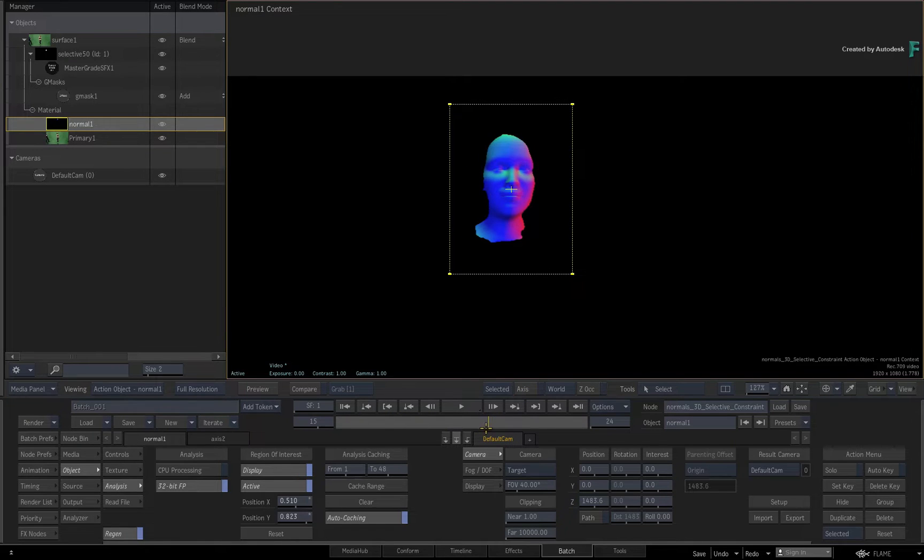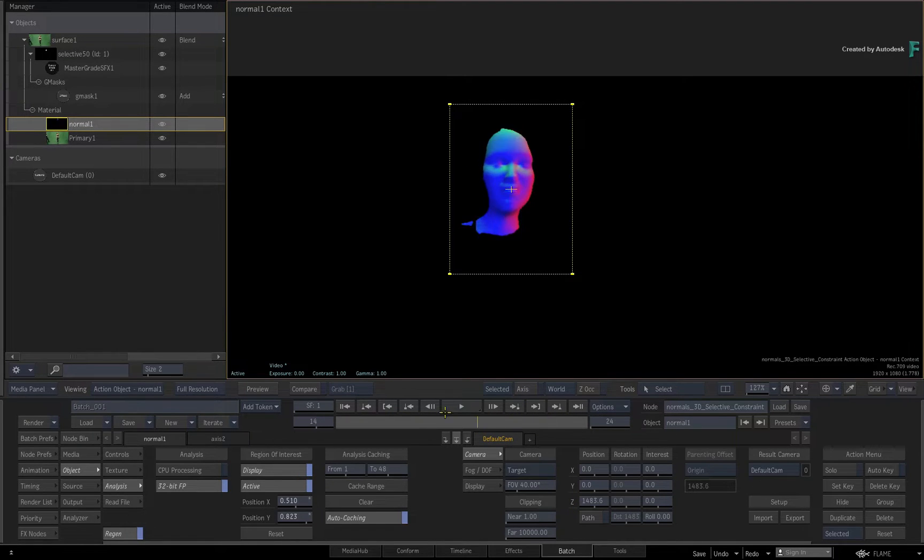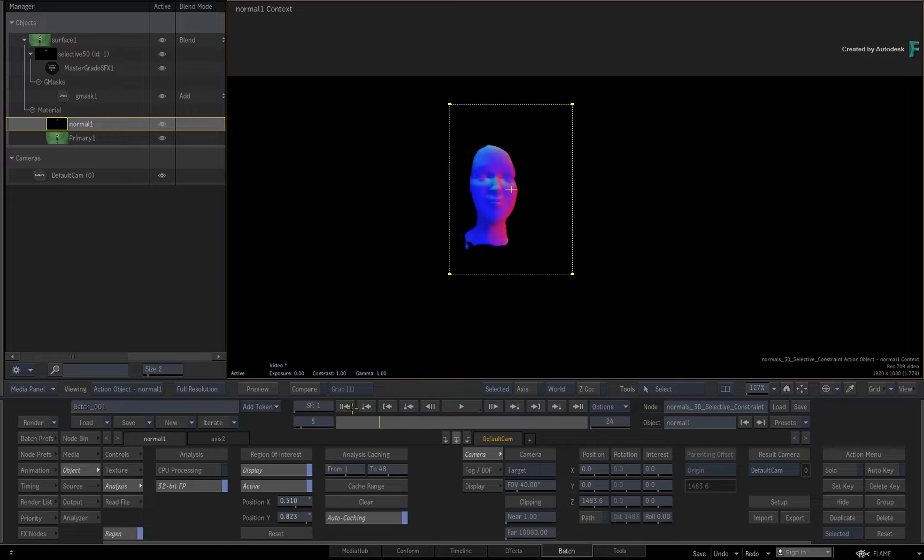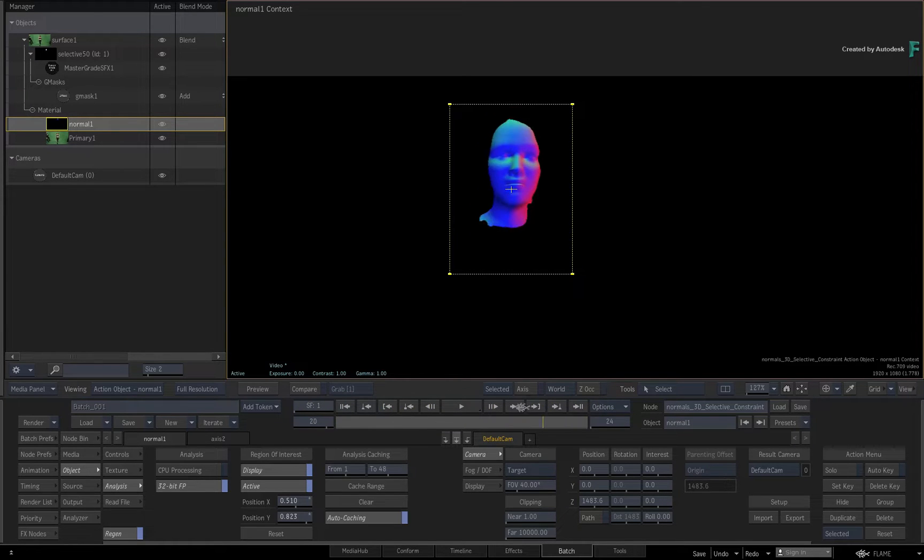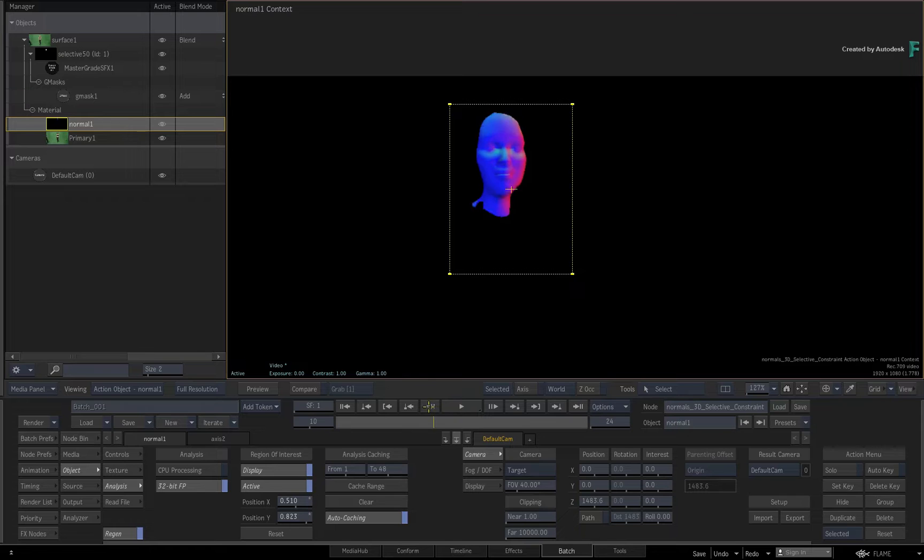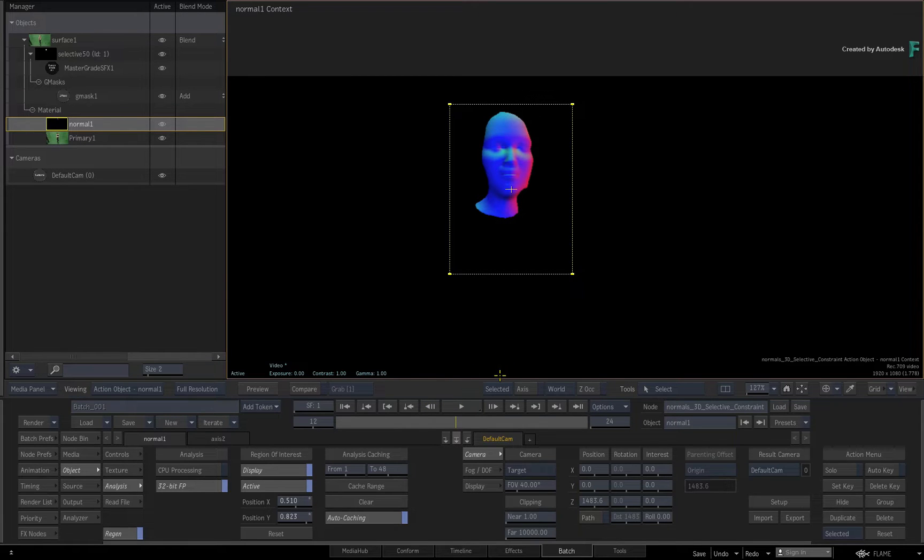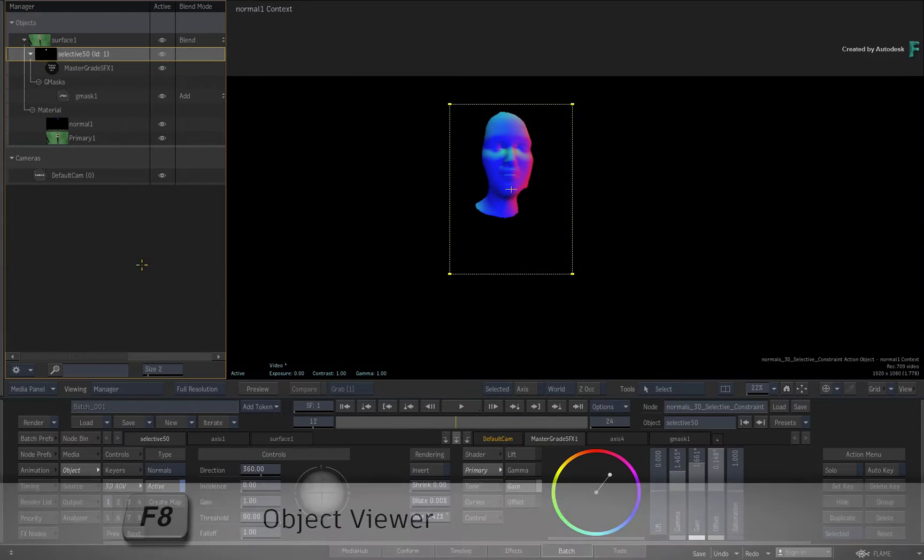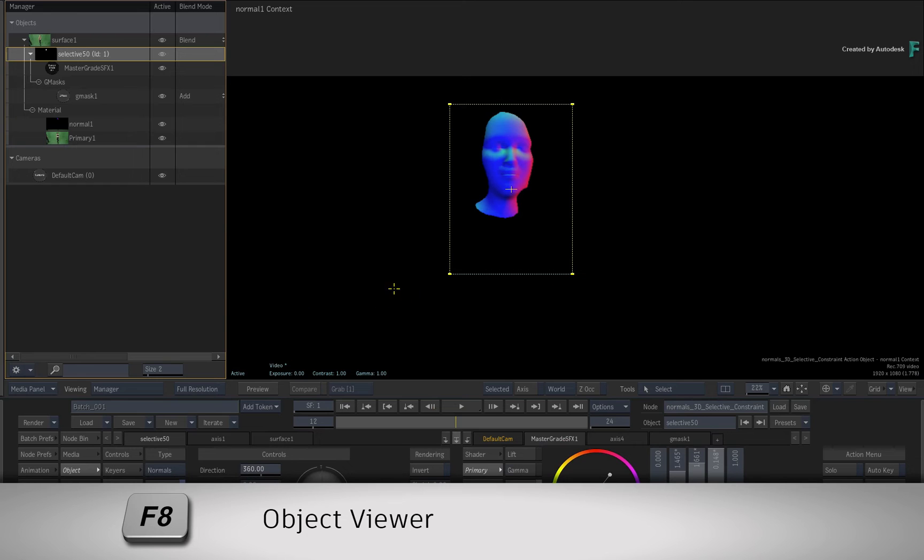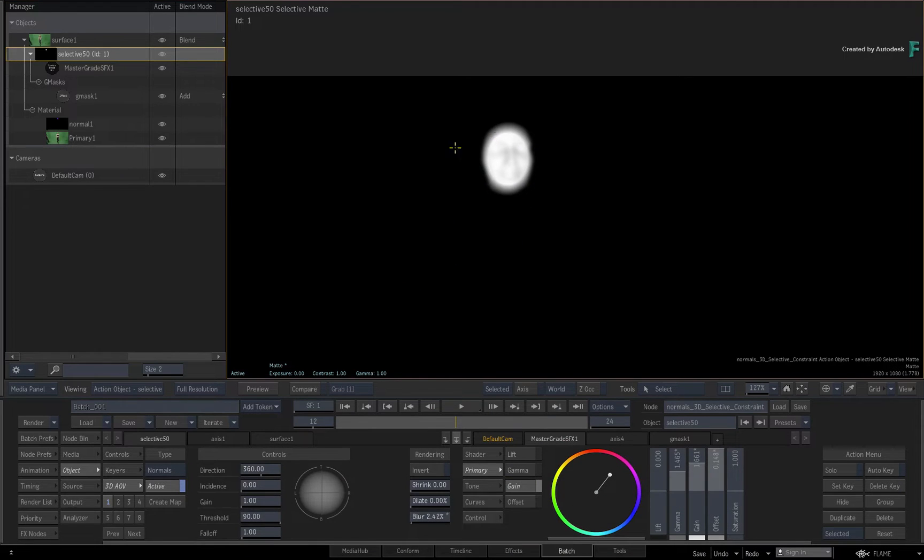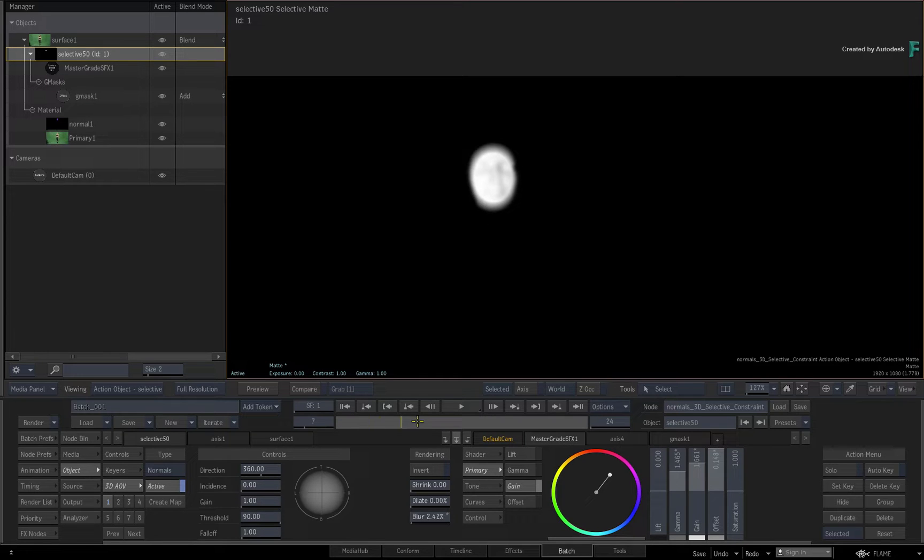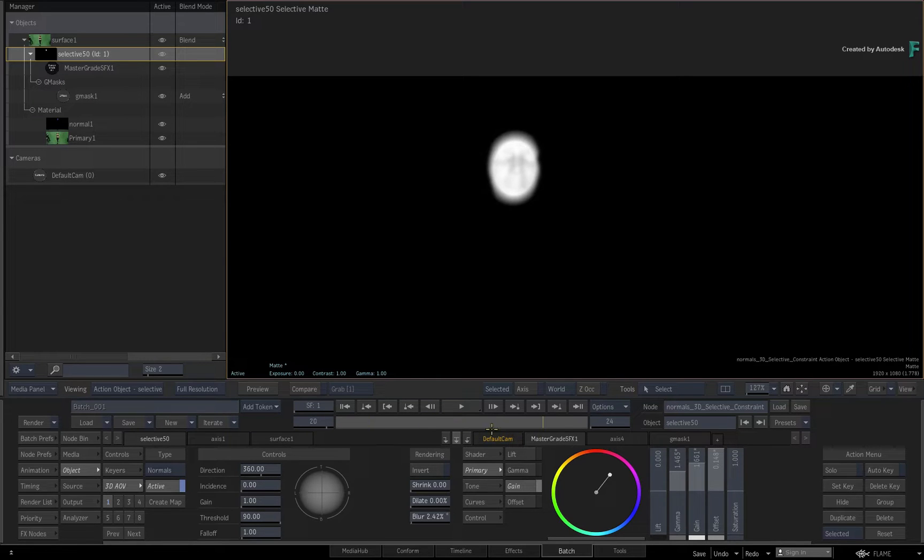For depth maps and normal maps, you can animate this box, but this does not apply to motion vectors maps. Moving ahead in time, if you select the Selective in the manager and display its object viewer with F8, you can see how the 3D Selective is using the normals map, and it is constrained with a Gmask around the face.